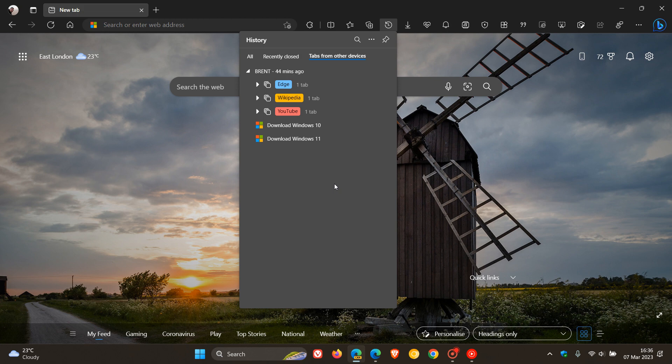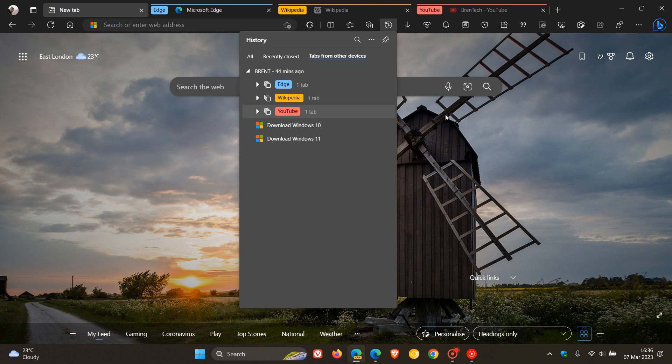So tab groups now appear in the tabs from other devices, and if you click on those, you can actually open up those tab groups, which is a nice handy feature, especially if you are prone to using a lot of tab groups in the browser.